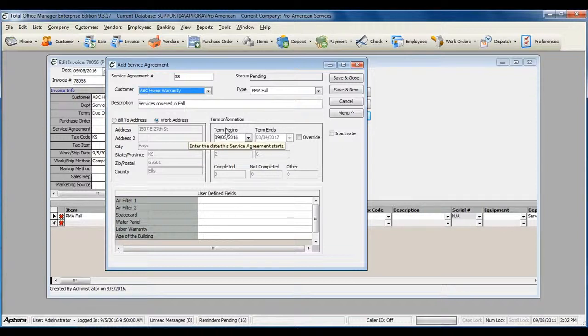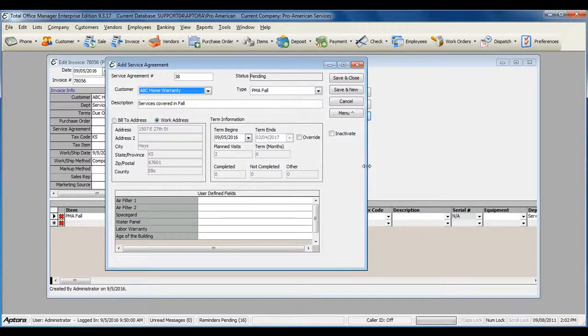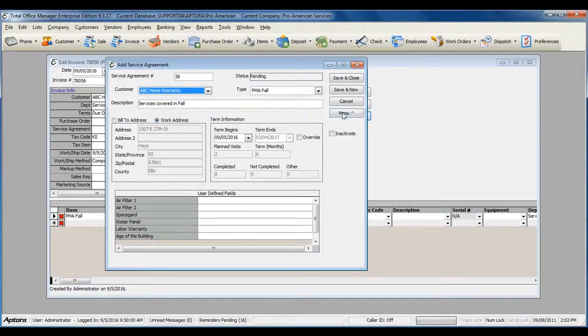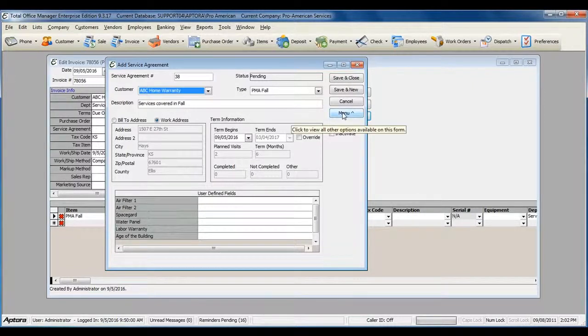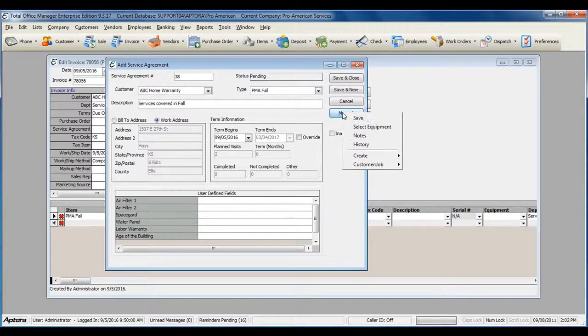Once you create your plan maintenance work orders, the equipment assigned to the service agreement will automatically be assigned and carry over to the plan maintenance work orders. This allows you to track the equipment and the services performed on that piece of equipment.